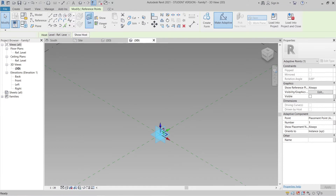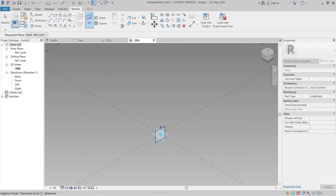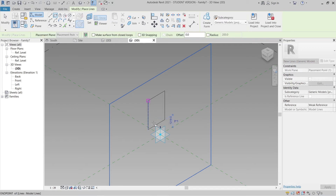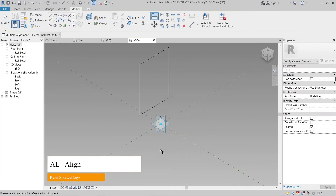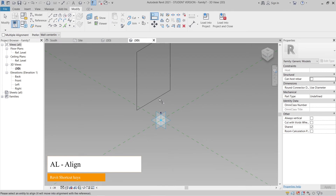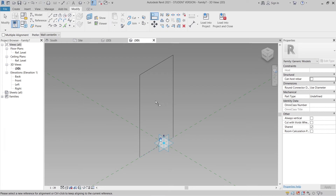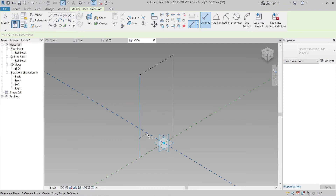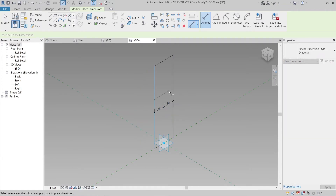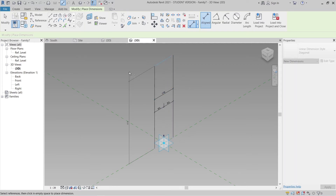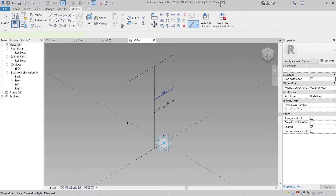Go to Set, then set the work plane to Vertical — it will highlight. Free-draw a rectangle. Hit Escape, then press AL for Align — align from the point here to here, then hit Lock. Next press DI for a dimension, draw from here to here and to the last point, and make them equal.